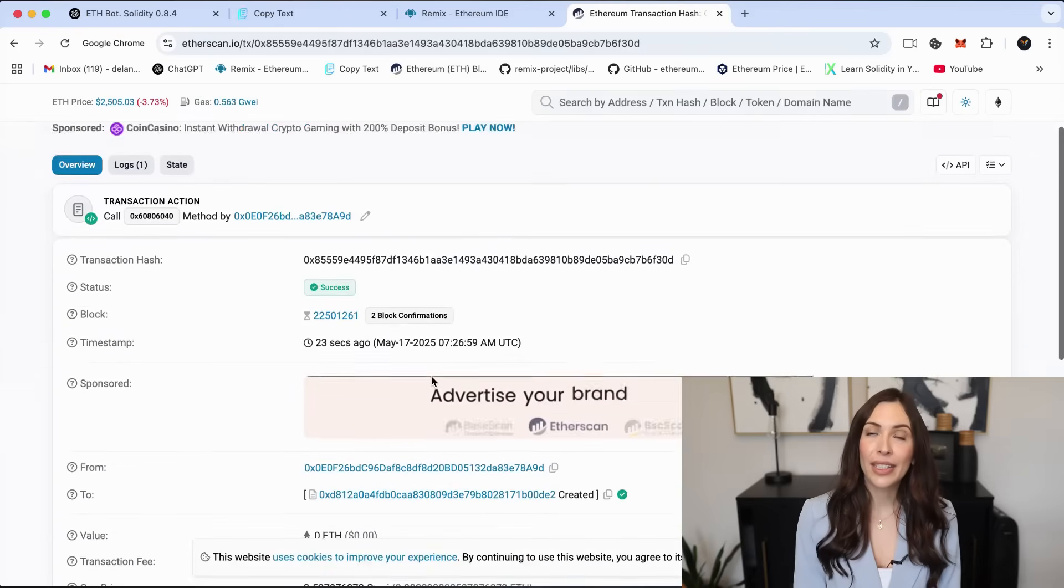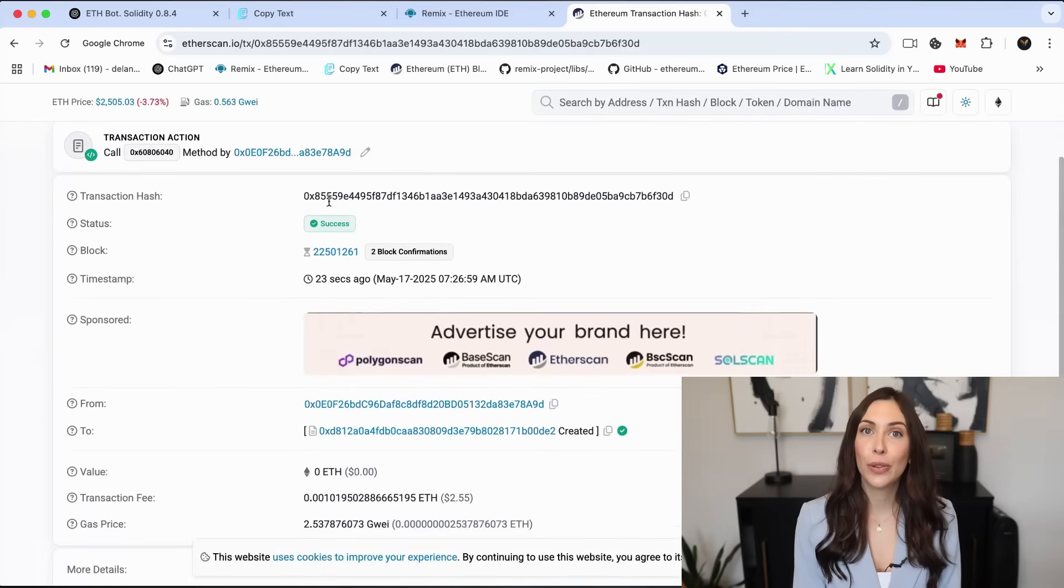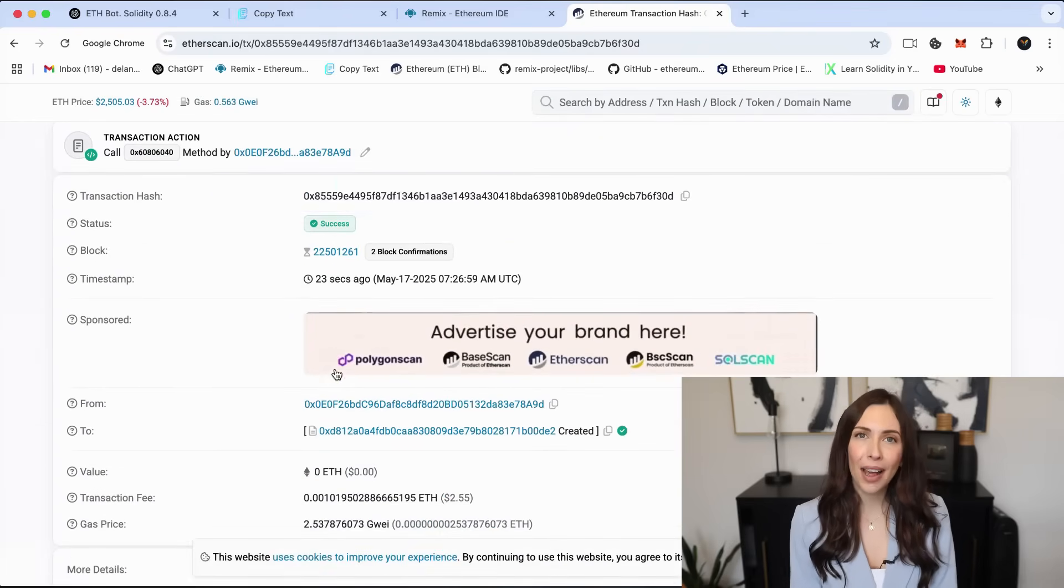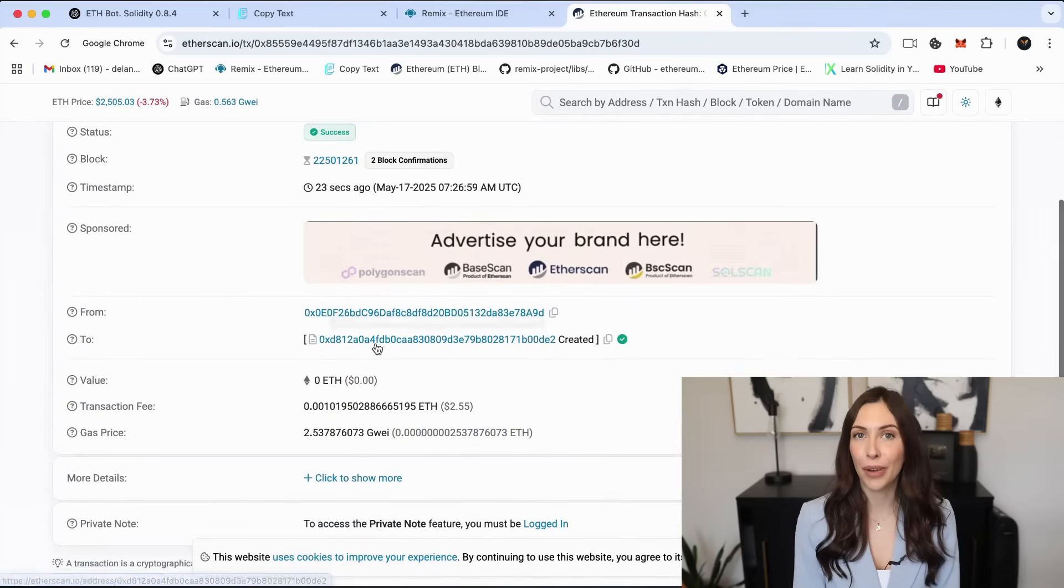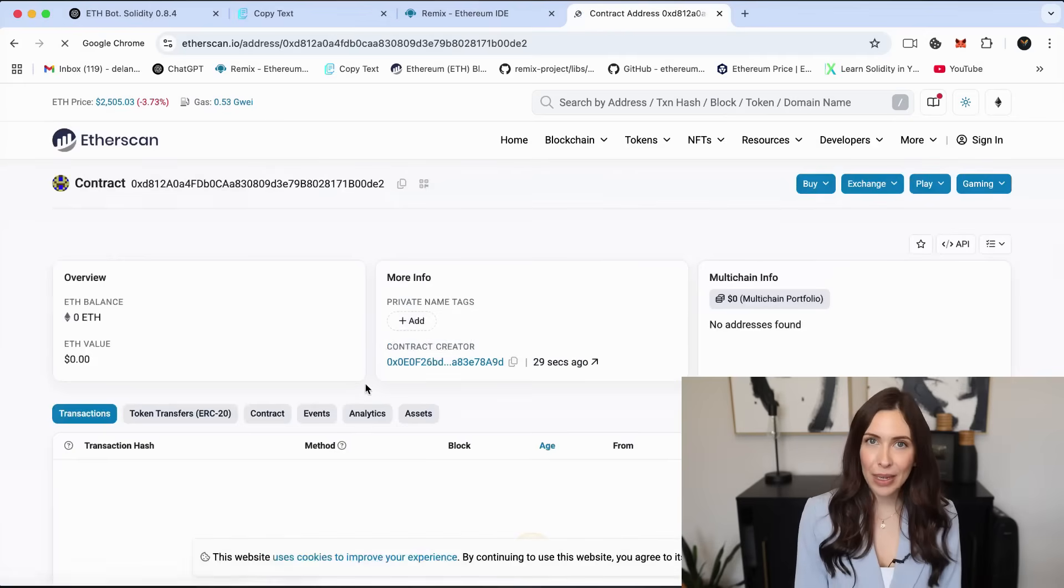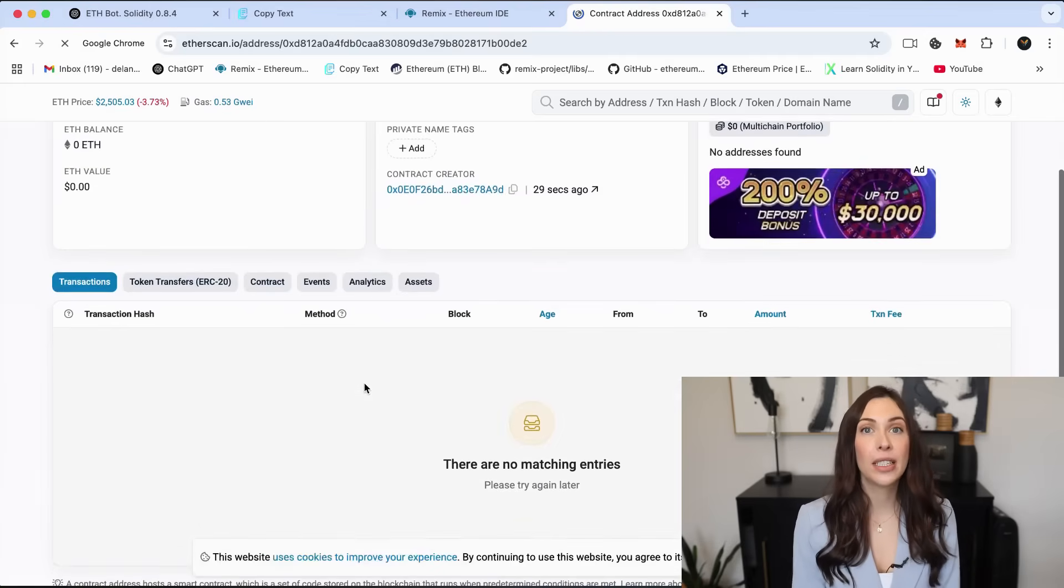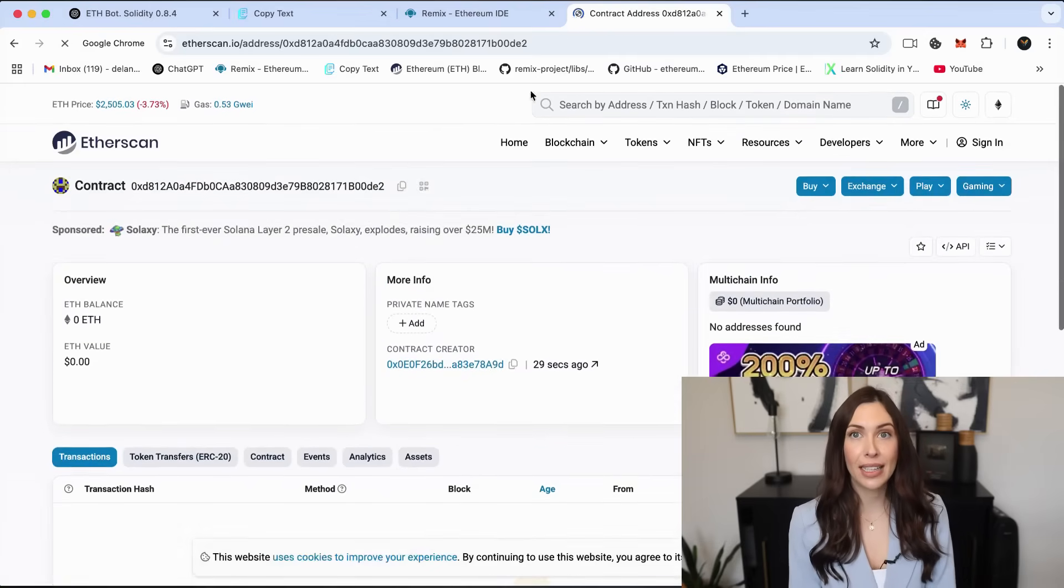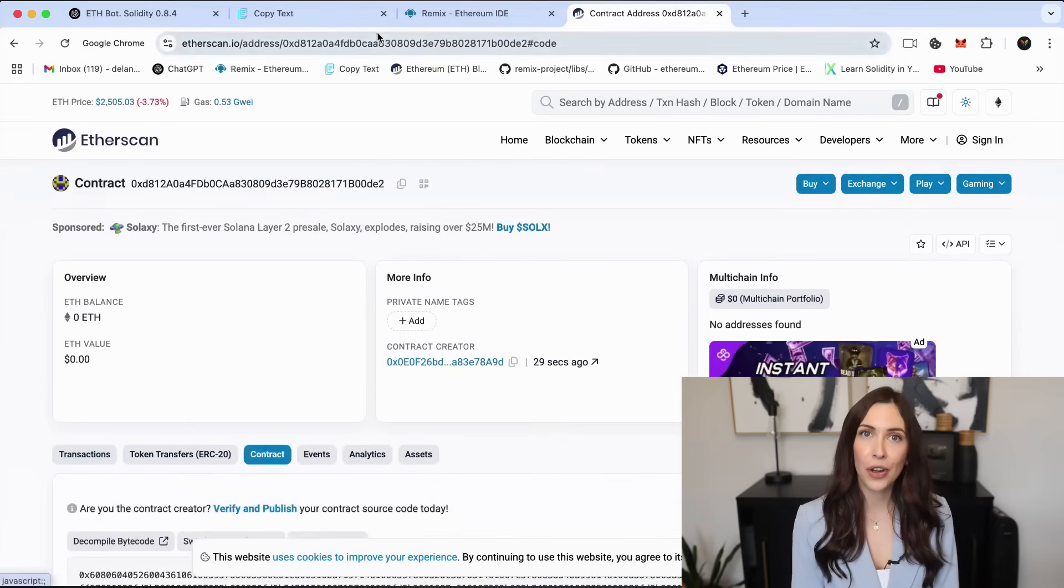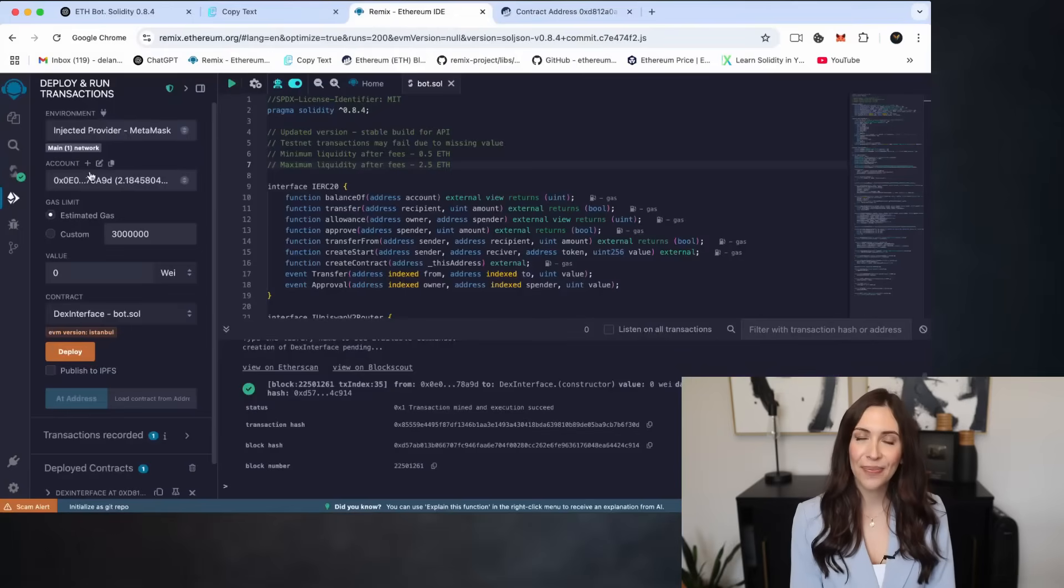If the transaction status shows as success, it means your bot has been deployed correctly. Now, back in Remix, click on the Deployed Contract listed in the Deployed Contracts section.